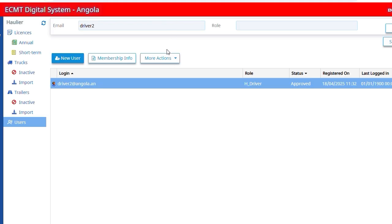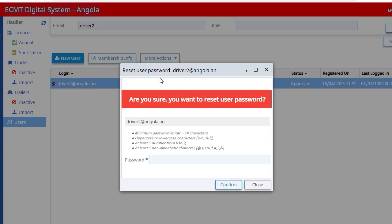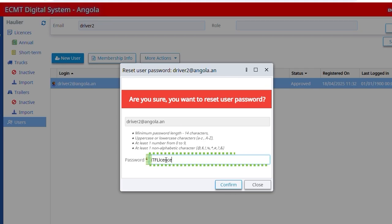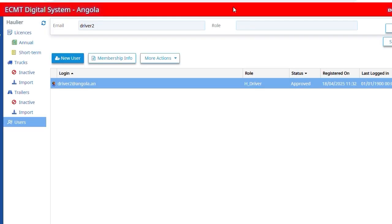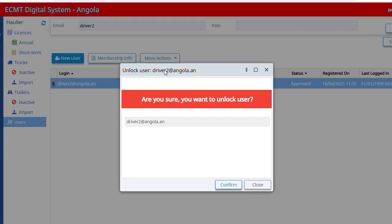If you need to reset the password for a user, click on More Actions and then Reset Password. A user can be blocked if it fails to log in too many times. You can unblock it by clicking on More Actions and then Unlock User.